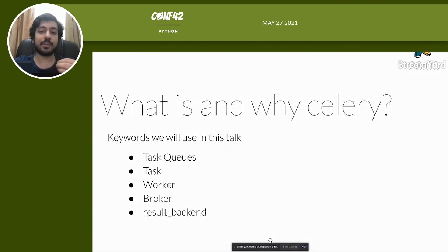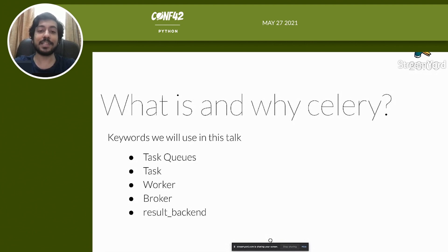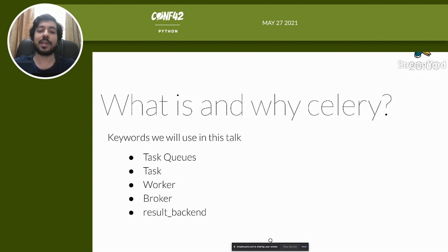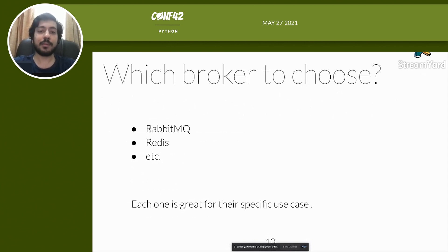Let's go over key terms. A task queue is a queue of tasks. A task is the basic unit of work in a task queue. A worker is the basic unit of computation that lives outside your application where a task is processed. A broker, in layman's terms, helps with picking an offloaded task, putting it into the task queue, and delivering it to the worker whenever the worker wants to process it. A result backend is a highly available database used by Celery to track all tasks, their results, and metadata — examples include Redis and Memcached.